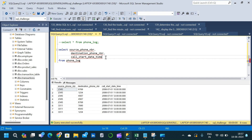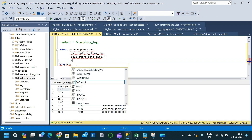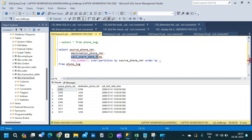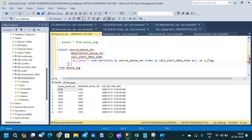Now we will make use of the ROW_NUMBER function to create a flag to identify the first and last destination phone number. We write ROW_NUMBER() OVER, with PARTITION BY source_phone_number and ORDER BY call_start_date_time in ascending order. This column will be named s_flag. We then write the same function again for the second column.